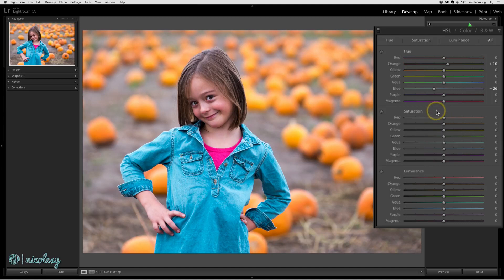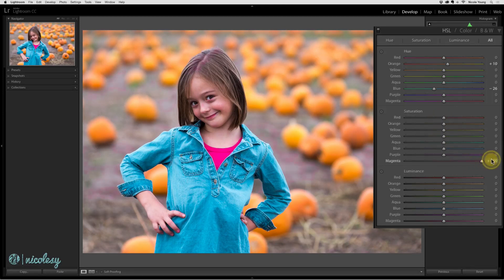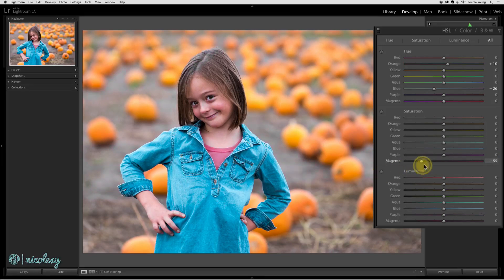Saturation affects the intensity of a color. So for example, if I were to scroll the magenta slider all the way to the right or the left, it's going to either remove or add more of that color.